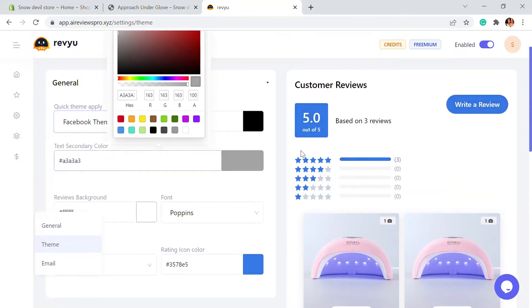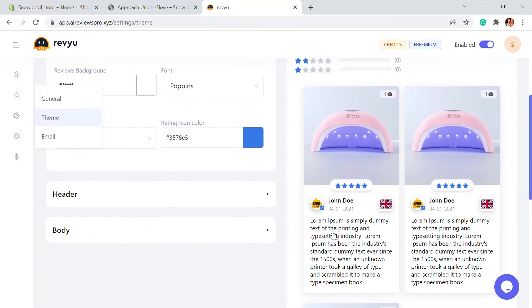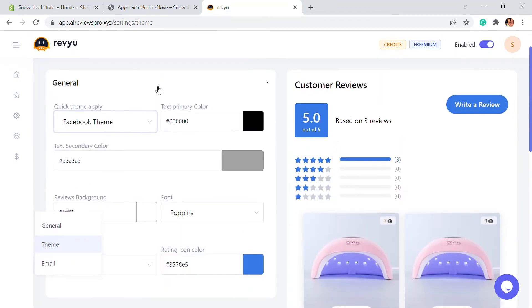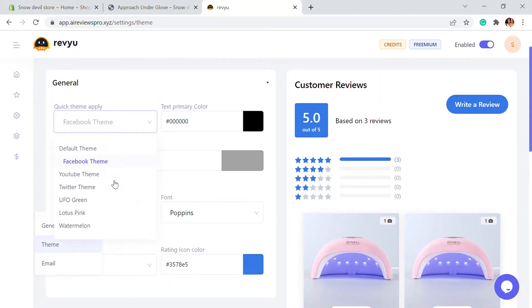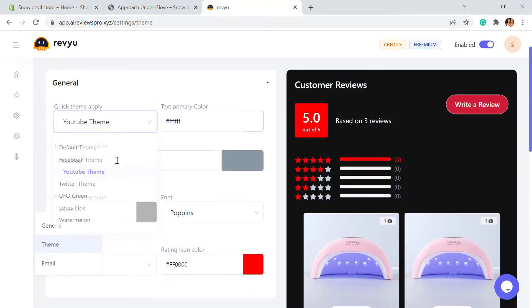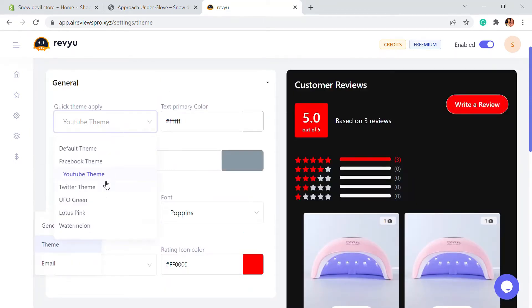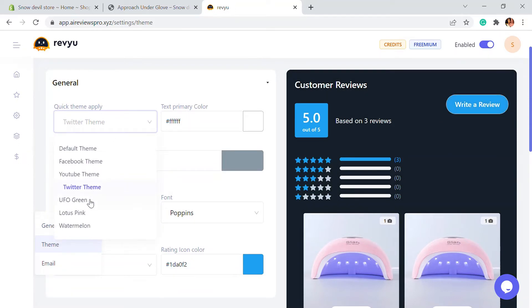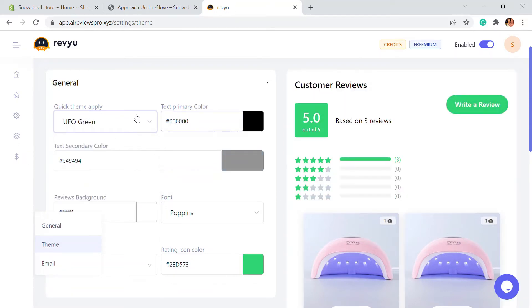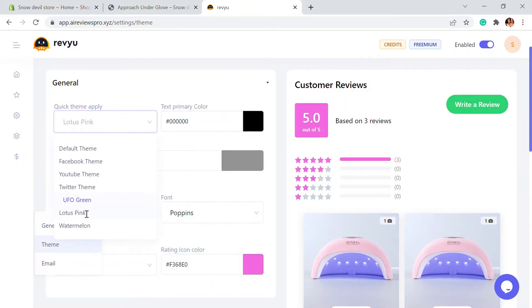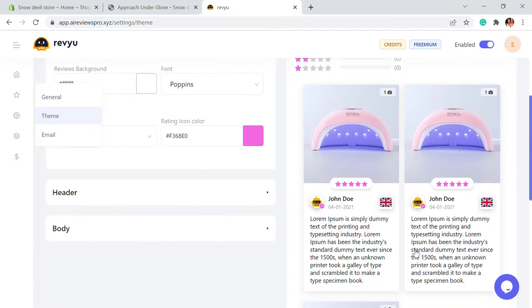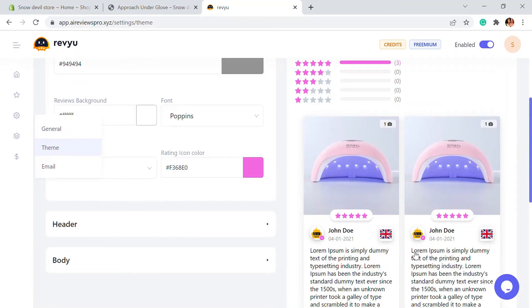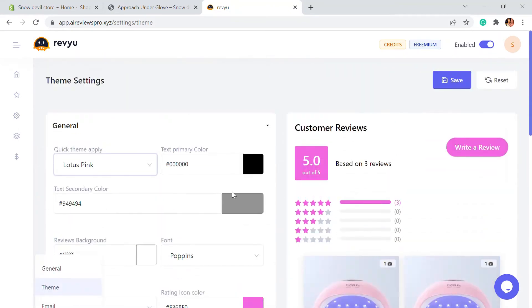If you want to choose the Facebook theme, it will be a blue color theme. There are other options as well, like a YouTube theme, Twitter theme, UFO green theme, and the Lotus pink theme — there are a lot of themes available.